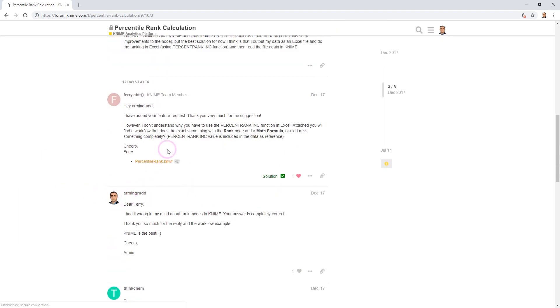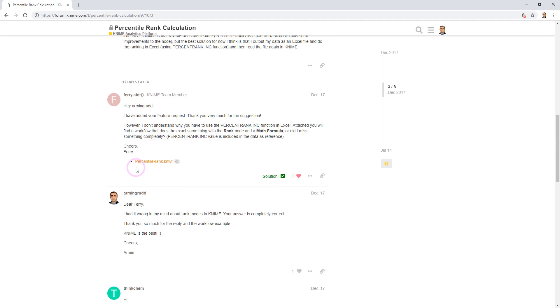And my question was answered by Feri. Here is the solution. He has provided a NIME workflow, and we are going to check the workflow in NIME analytics platform.